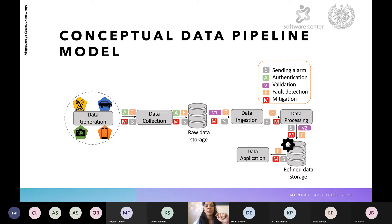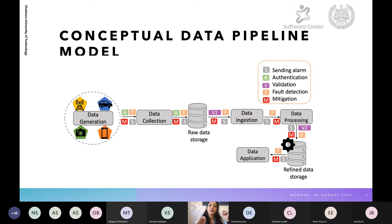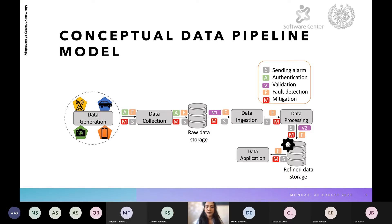V1 and V2 are the two phases of data validation. V1 is the first phase of data validation, occurring when data is fetched from raw data storage before ingestion. V2 is the second phase of data validation that happens before the data is stored in refined data storage.